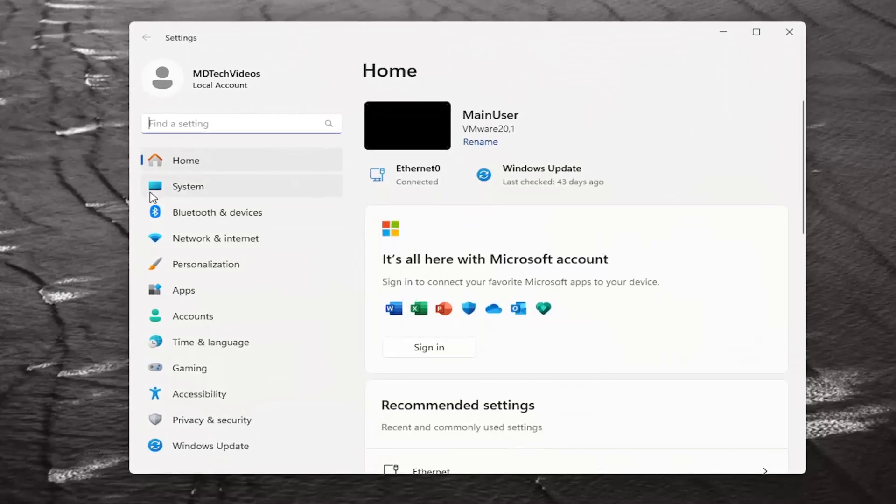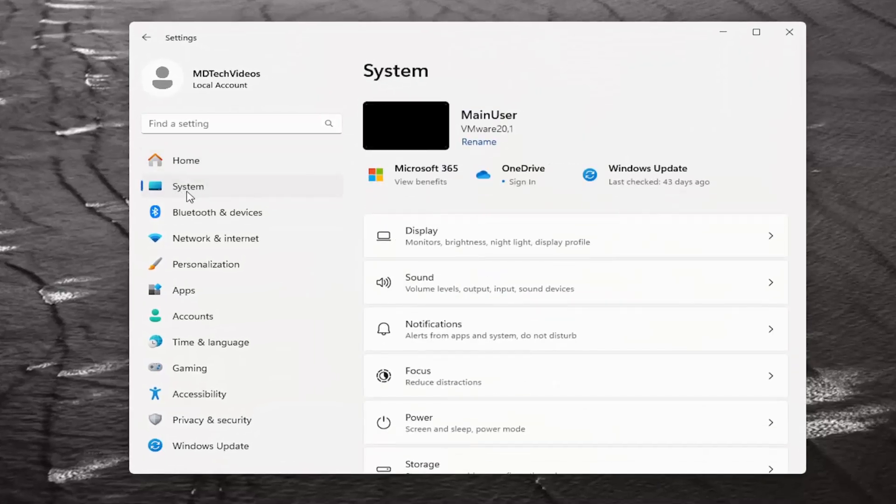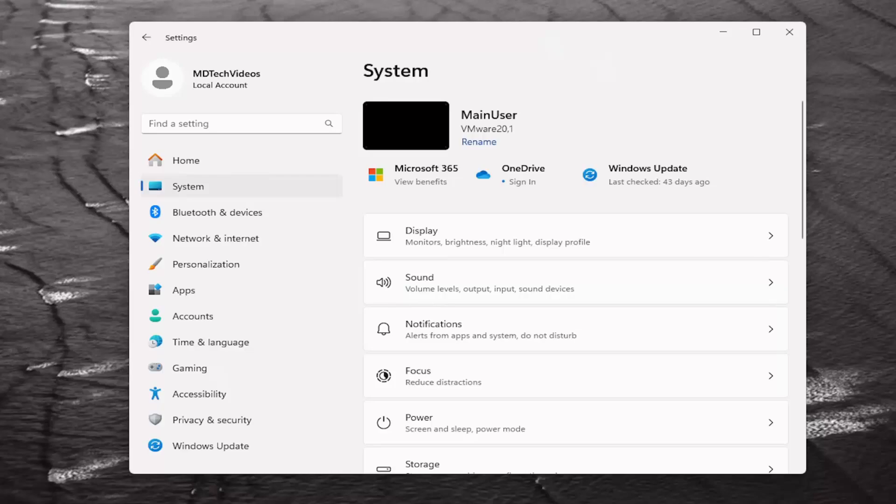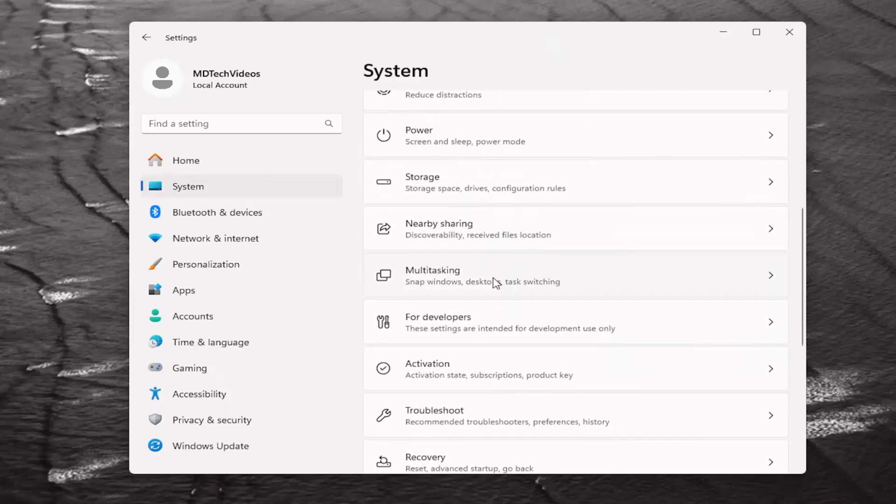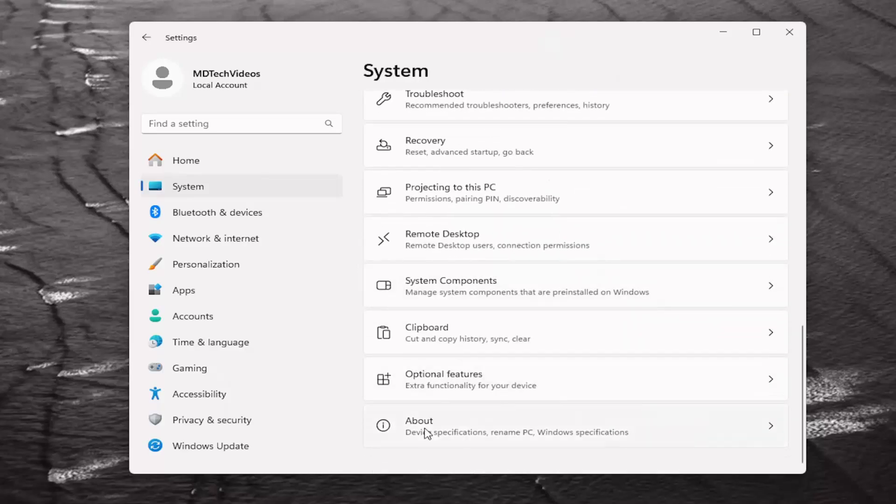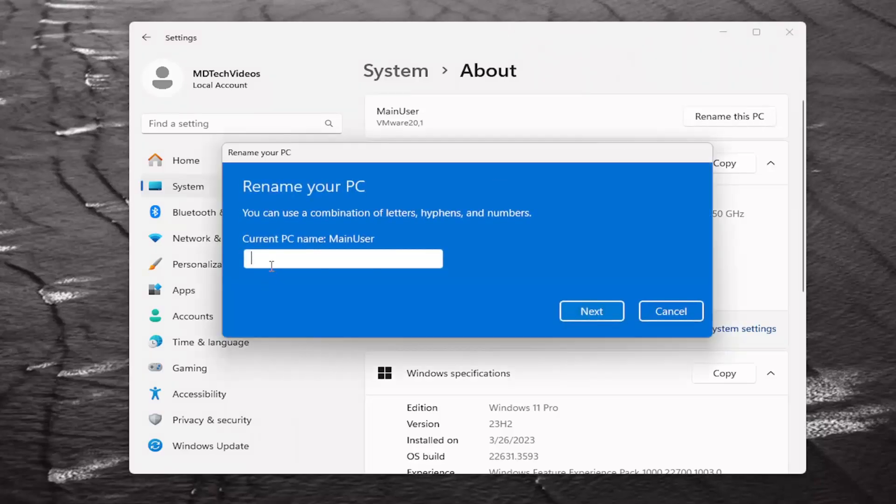Now on the left side, select the system tab. And then on the right side, you want to scroll down and select About, then select Rename this PC, go ahead and select that.